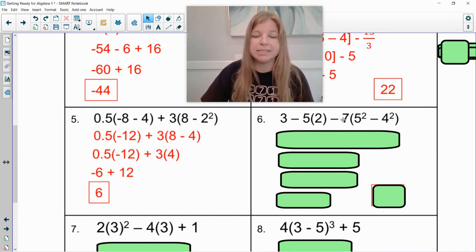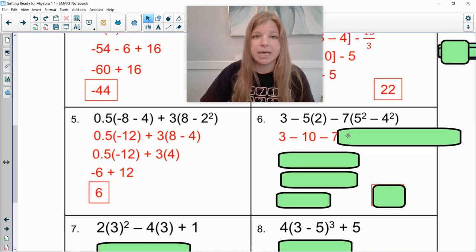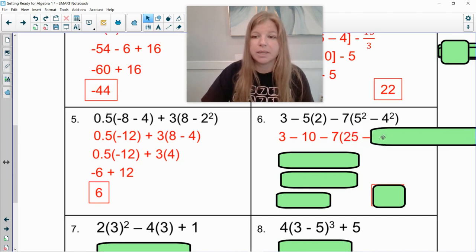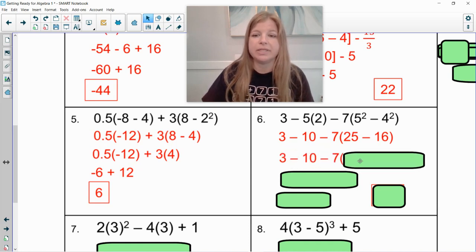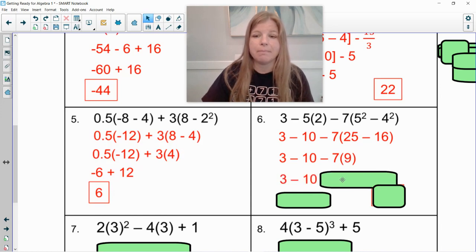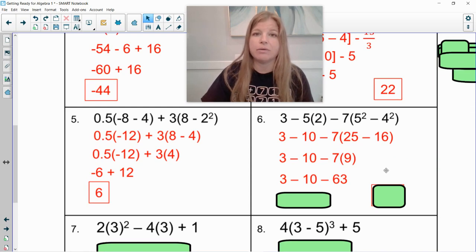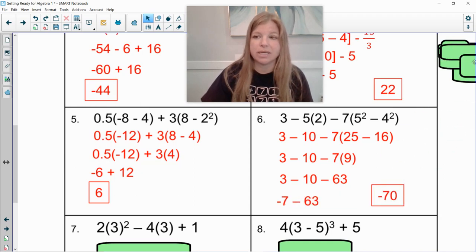Next one: three minus five times two minus seven times five squared minus four squared. I can bring down the three. I can take care of negative five times two, which is negative ten. Bring down minus seven. Let's take care of these squares. Five squared means five times five, which is twenty-five. Minus four squared means four times four, which is sixteen. I'm then going to bring down my three minus ten minus seven times twenty-five minus sixteen, which is nine. I notice I'm left with subtraction and multiplication — we have to do the multiplication part first. So three minus ten minus sixty-three. Three minus ten is negative seven, and negative seven minus sixty-three gets us negative seventy.